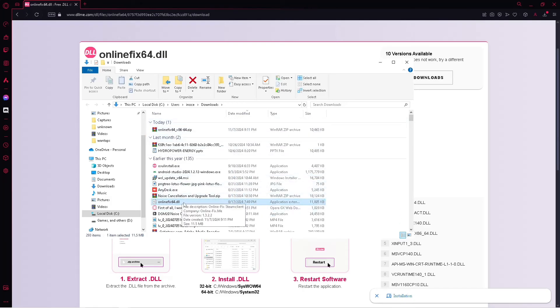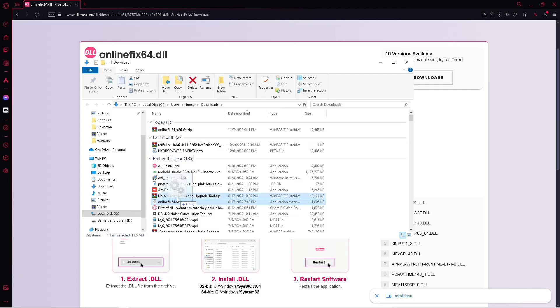Look for this one, your OnlineFix64.dll, and simply copy this one to the app that is problematic, simply paste it on their folder.